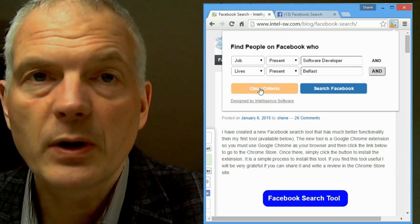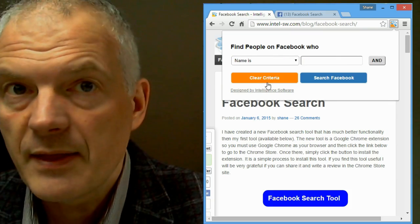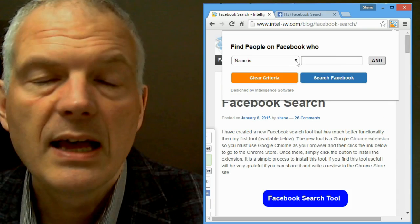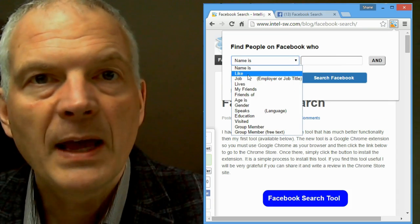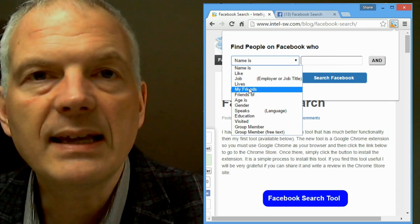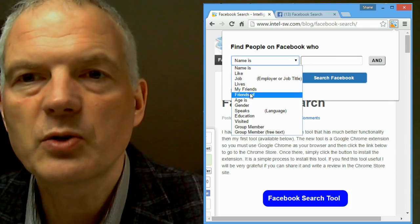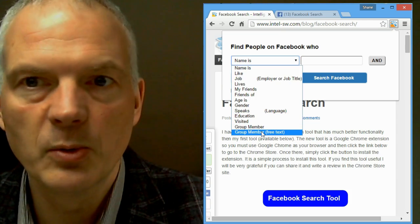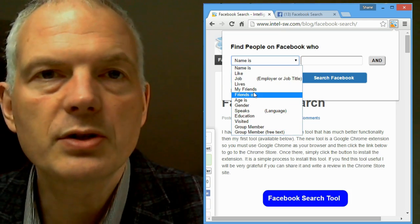But on Facebook, they almost certainly have friends, they almost certainly like things, they may well be members of groups. And that's really the key to searching on Facebook. It's not so much what they say about themselves, it's what they do that tells you more about them. So in this tool, you can search for people's friends.